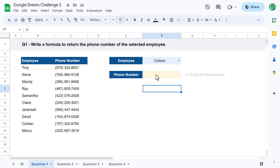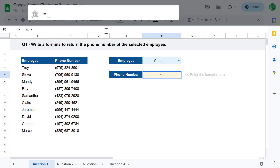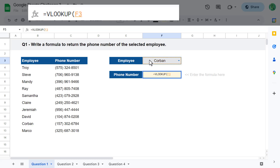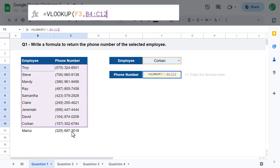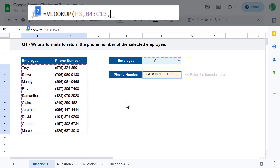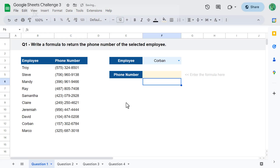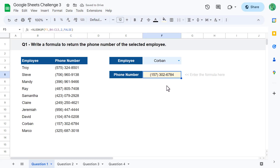Select cell F5 and enter the formula equals VLOOKUP. For the first argument, select the lookup value, which is the selected employee name. For the second argument, select the entire data range. For the third argument, enter the column number containing the possible return values — the phone numbers are in the second column, so enter 2. Finally, enter false for the fourth argument to force an exact match. Close parentheses, hit enter, and you get back the phone number for the selected employee. Awesome!